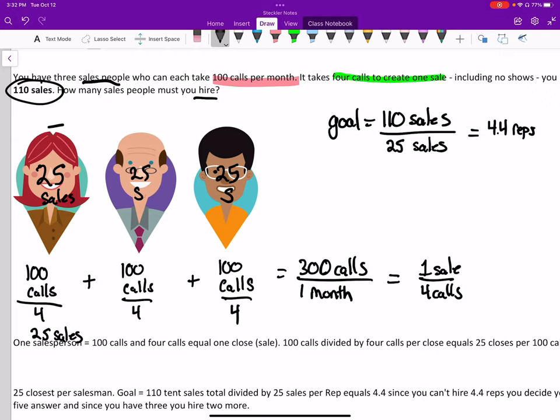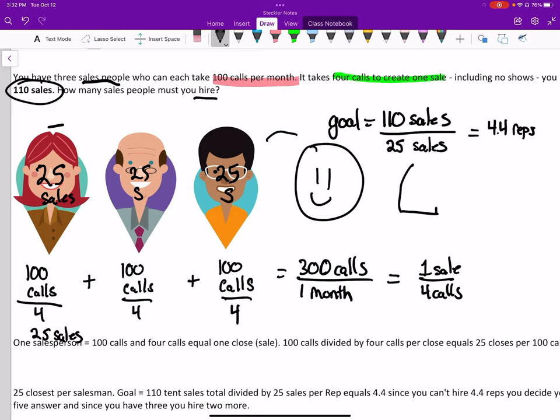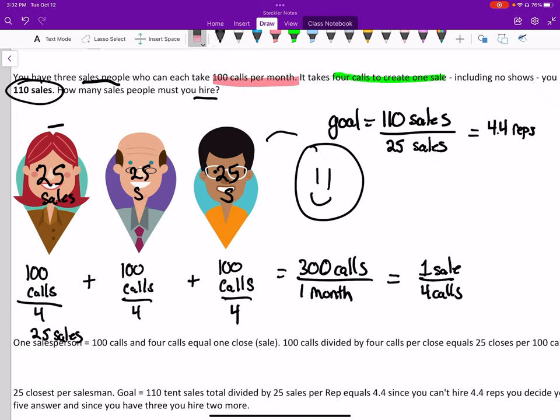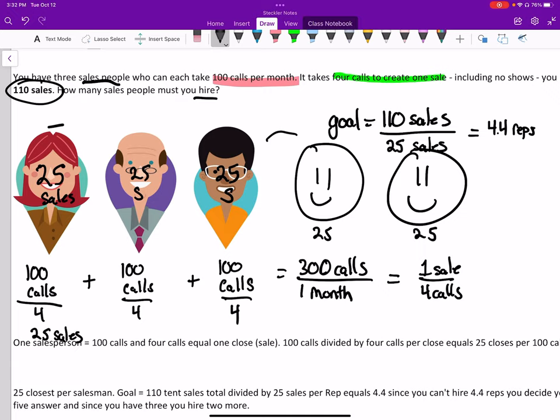So we currently have three, and if we need 4.4, we can hire a new rep. That makes us our fourth rep. But we can't exactly hire just .4 of a person. We need to hire a whole extra person. So because in order to make our goal of 110 sales, and each person is going to make 25, then we need to hire two new representatives.